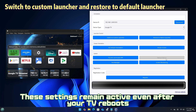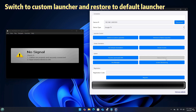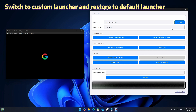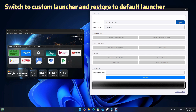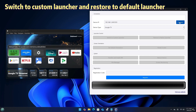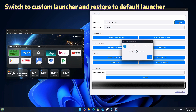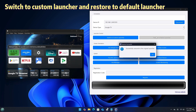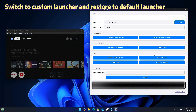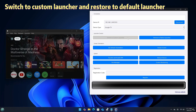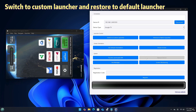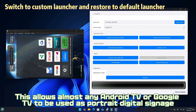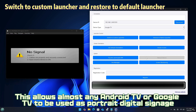These settings remain active even after your TV reboots. Screen rotation also remains effective even after your TV reboots, which allows almost any Android TV or Google TV to be used as portrait digital signage.